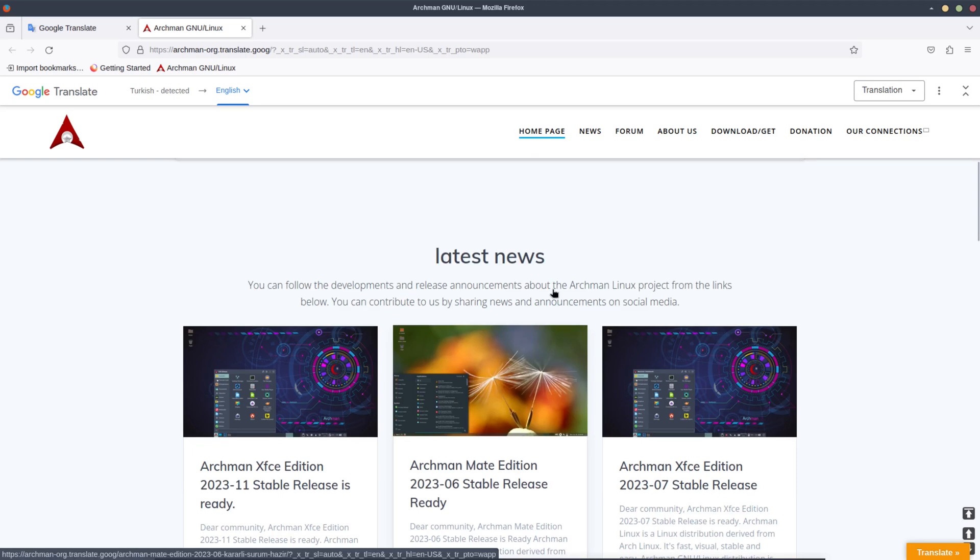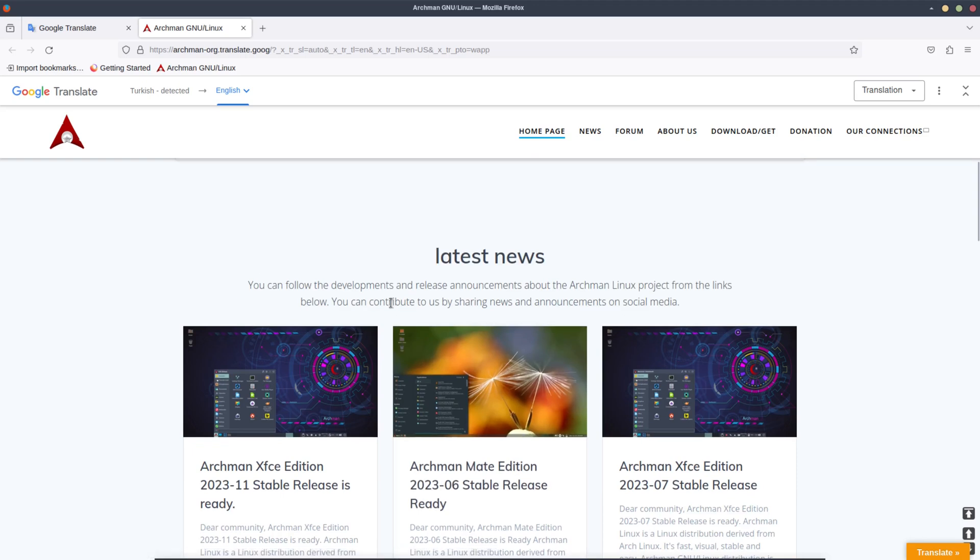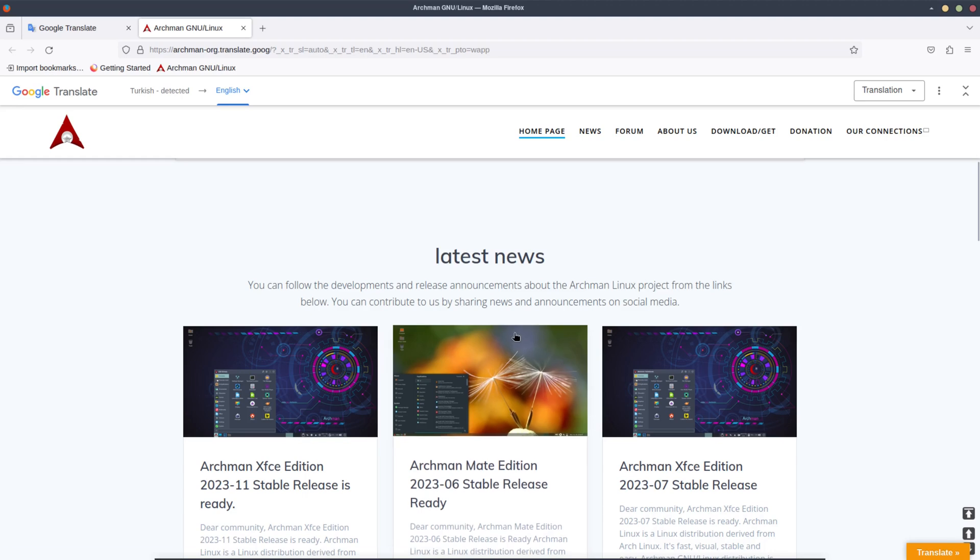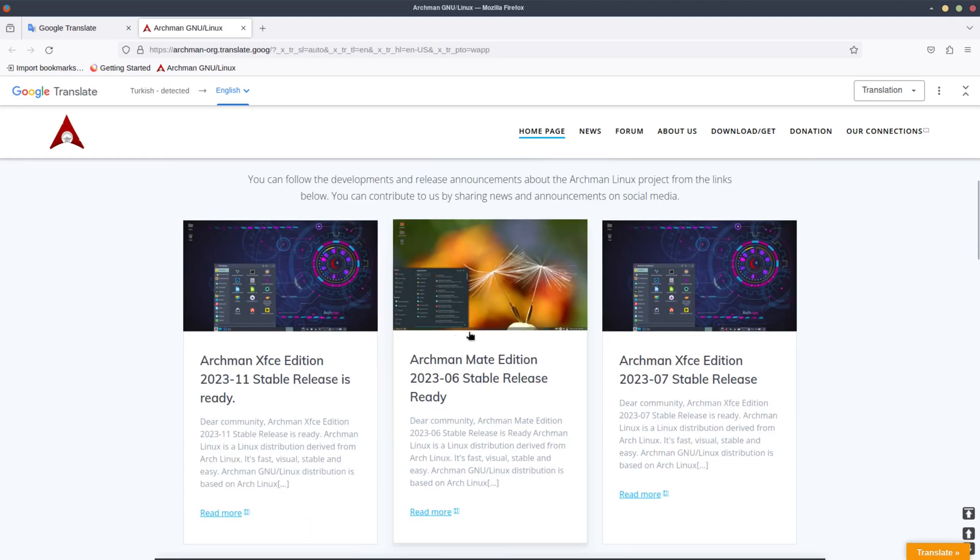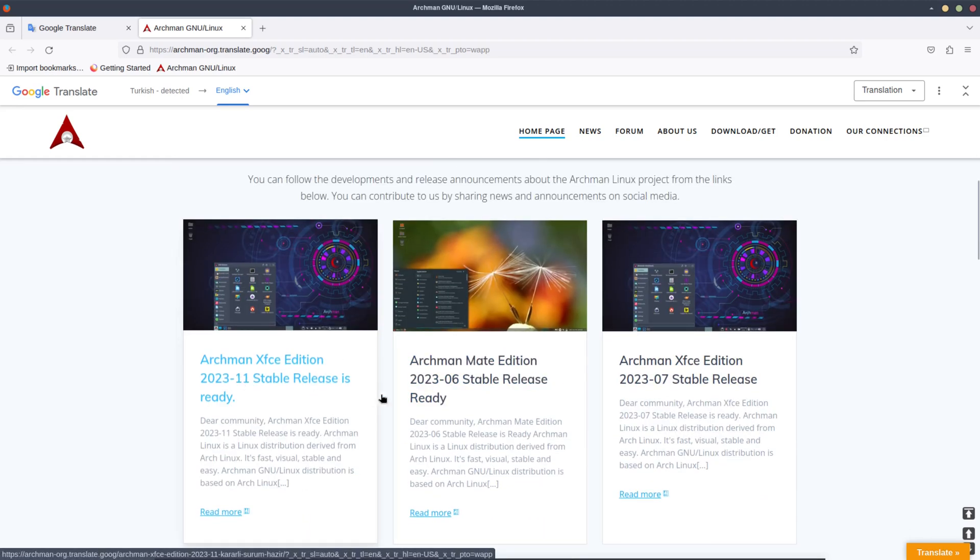Okay, here we go, now we're translated. It says Archman Linux is a powerful, lightweight, fast, visual, and stable Linux distribution based on Arch Linux. It says here we got rolling versions, try once Pacman commands, and you get your donations. And the latest news, you can follow the developments and release announcements about the Archman Linux project from the links below. You can contribute to us by sharing news and announcements on social media.